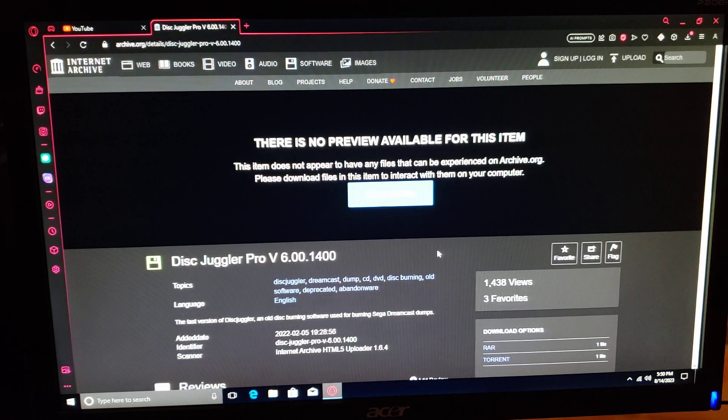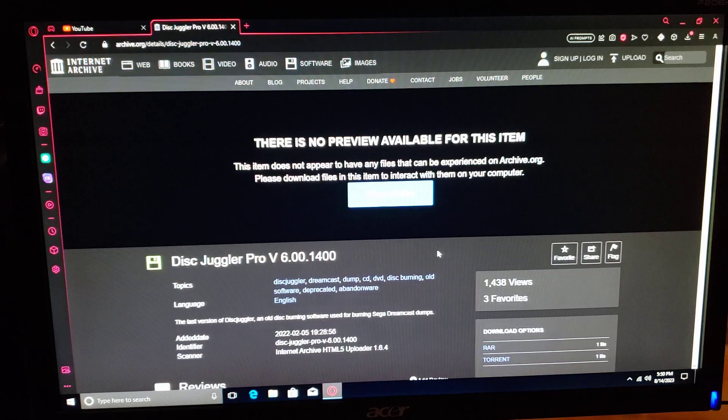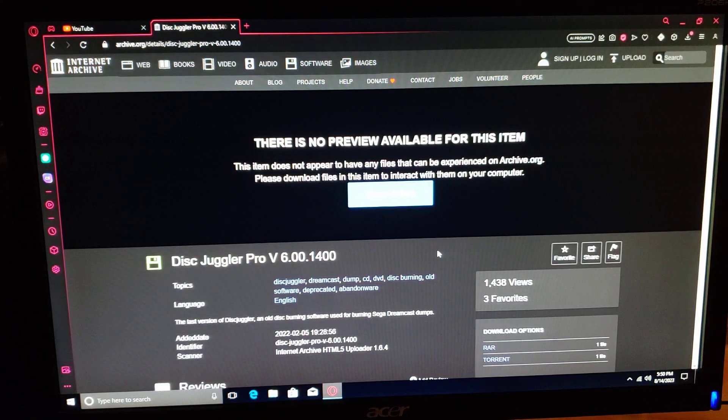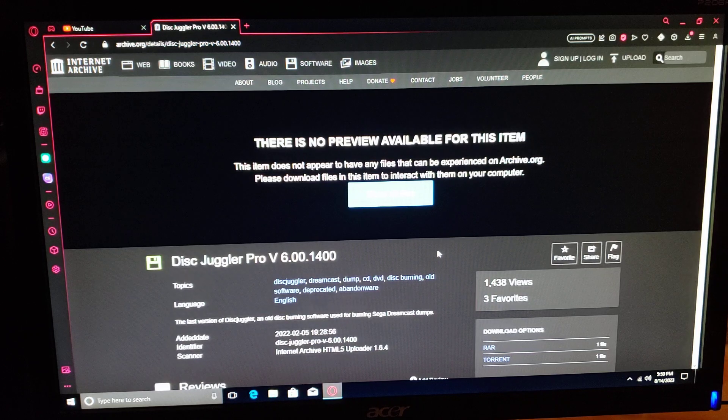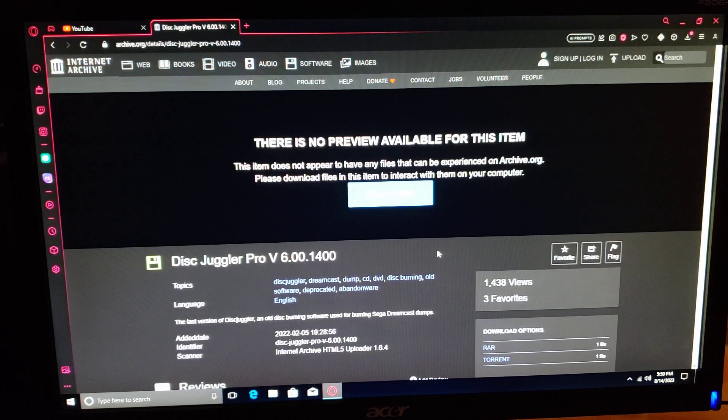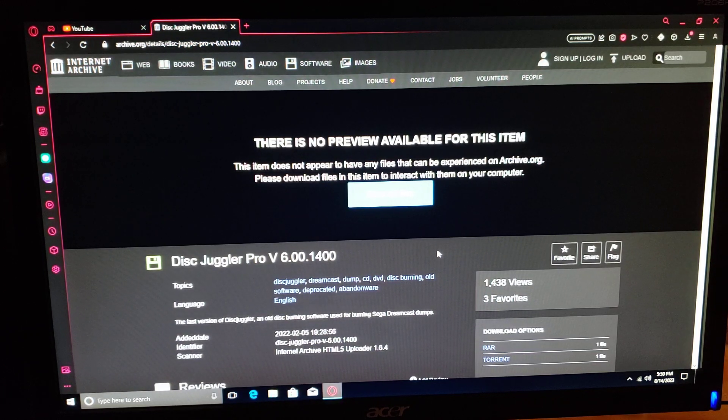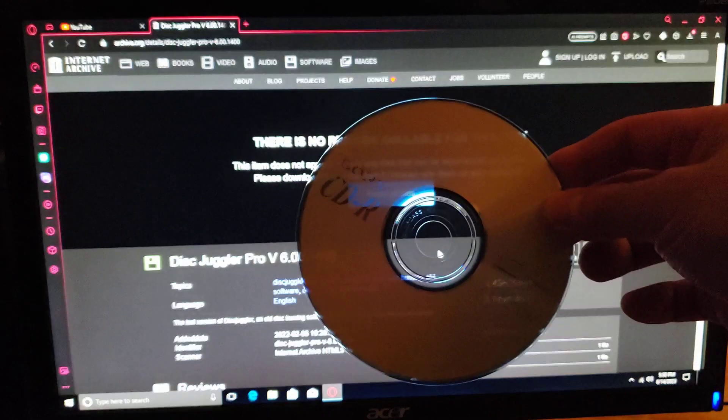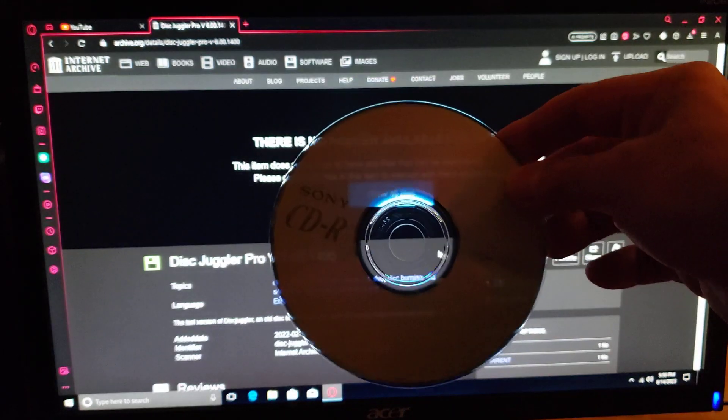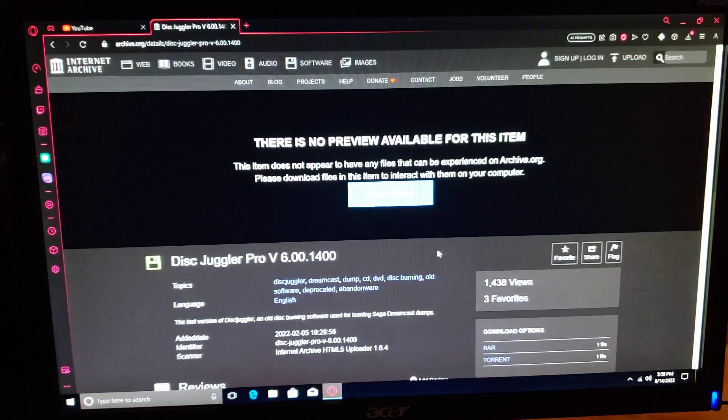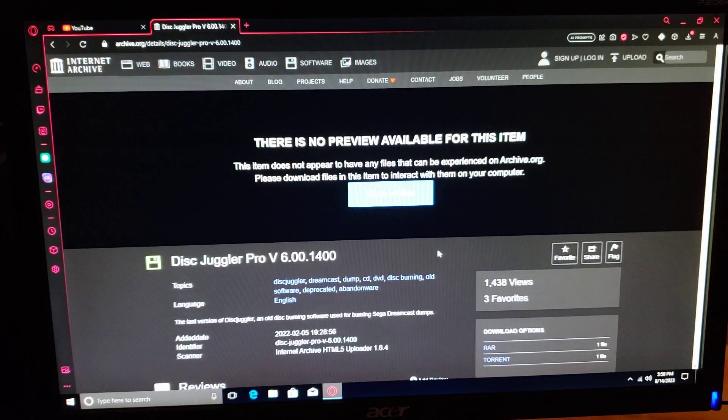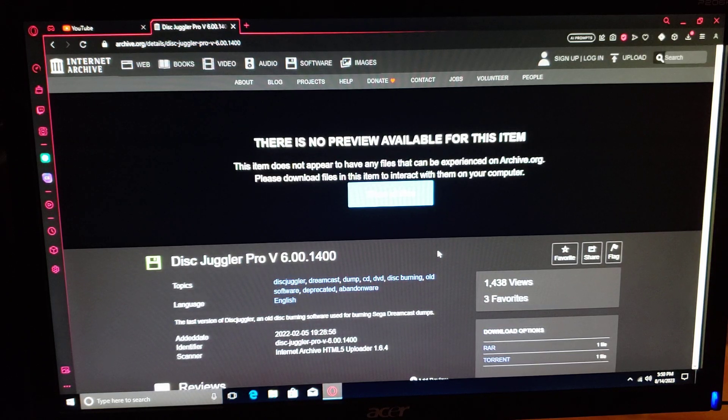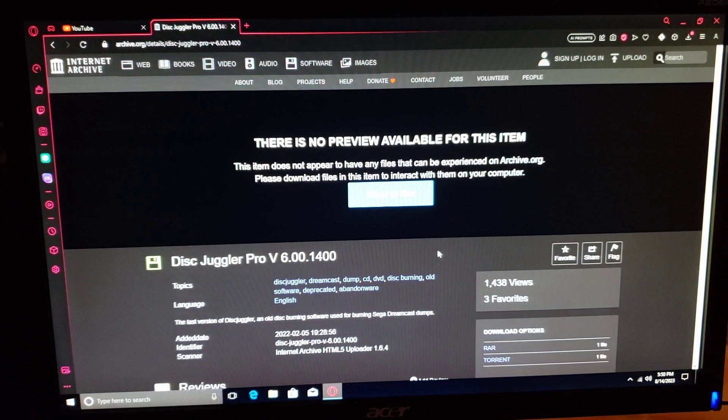Three things you're going to need: a CD burner, a CD-R 700 megabytes 80 minutes - I got mine here - and a CDI image, an ISO of whatever game you want to burn.